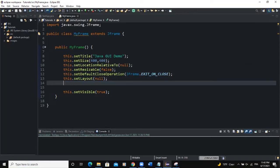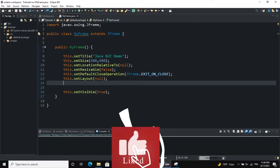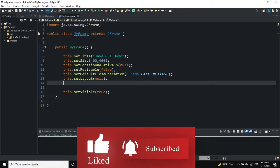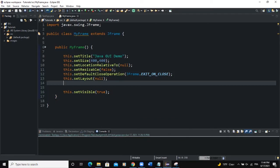Hello guys, welcome back to this channel and thanks for viewing this video. Today we're going to talk about the JColorChooser, which is going to allow us to create a color chooser dialog box where the user can actually select any color they want. There is a specific Java class we can use to create a color chooser dialog box, and that class is called JColorChooser, and that's what we're going to see in this video.